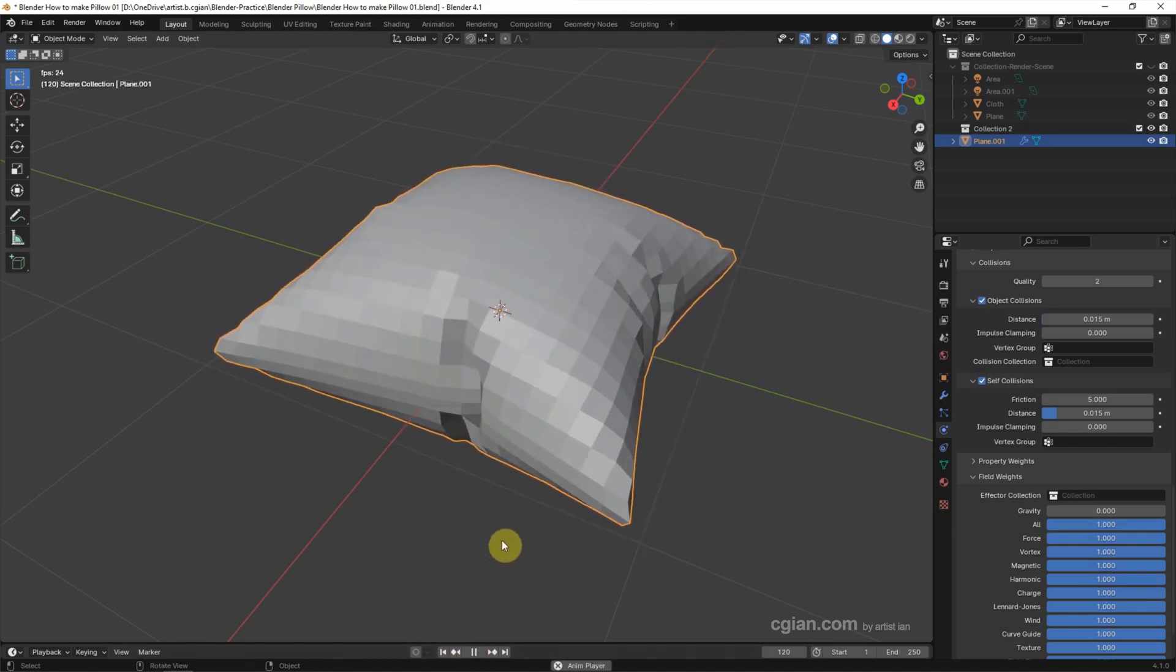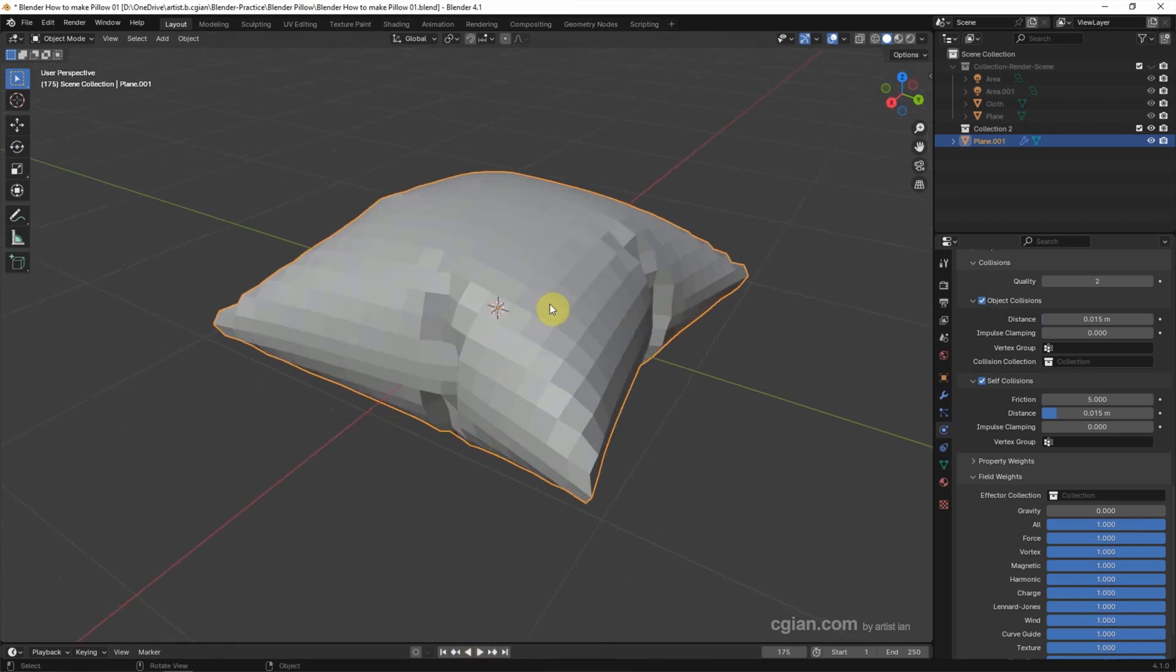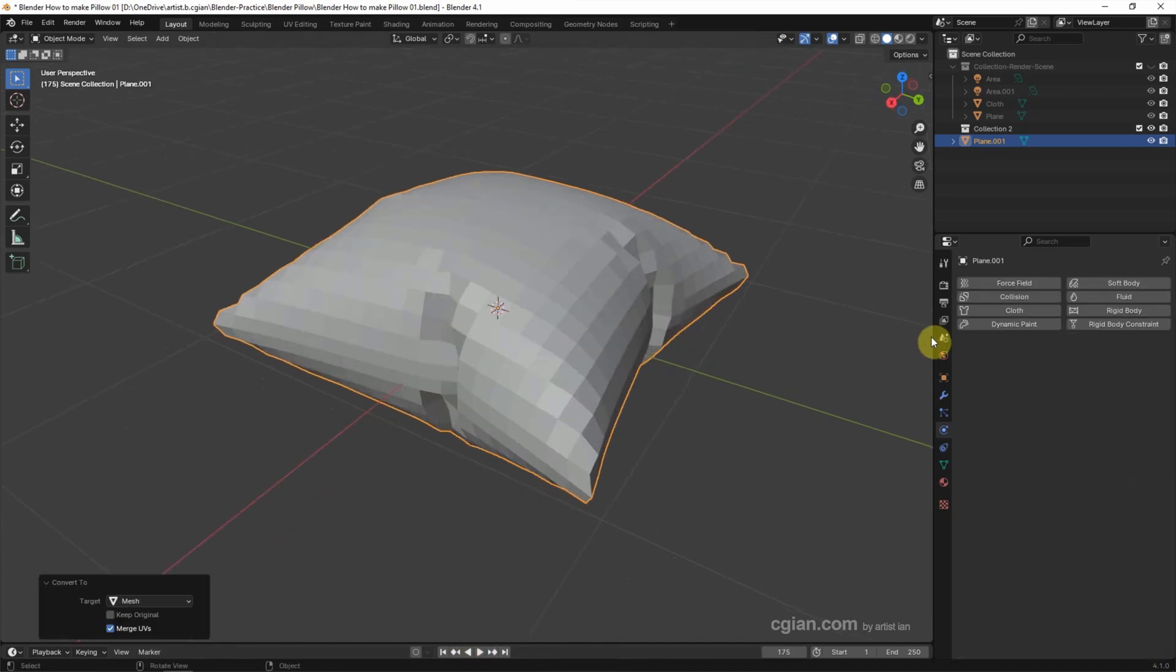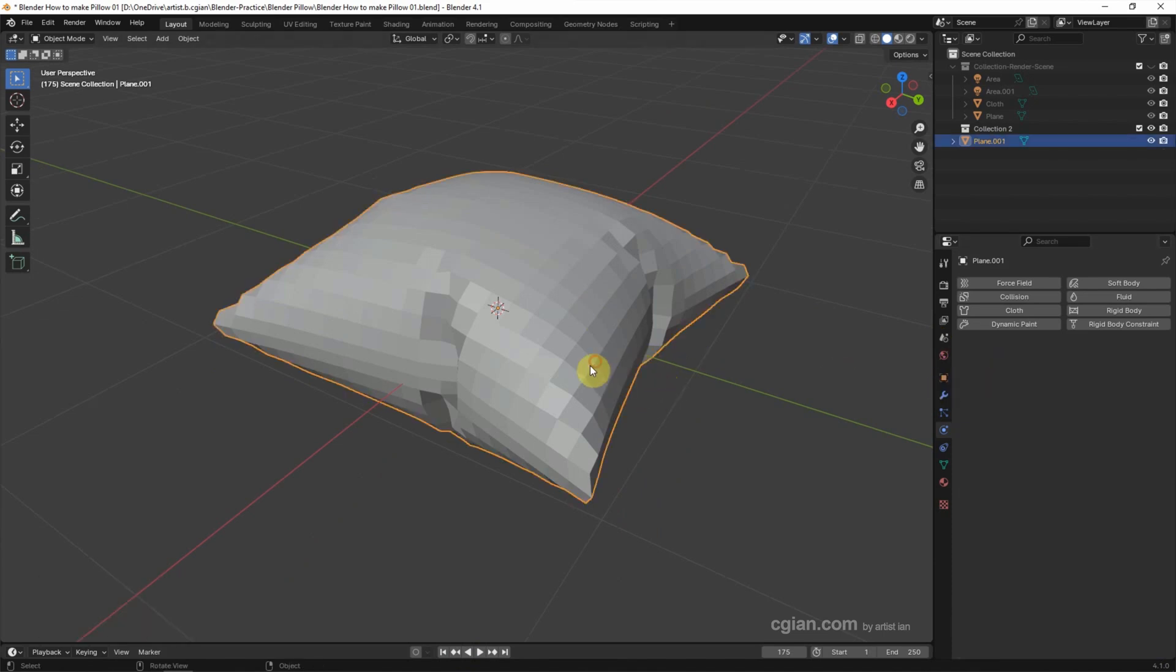We got the 3D shape of the pillow. I stopped it here and then we can right click and convert to mesh. So we apply the cloth simulation. Now we can select the object to add more detail.